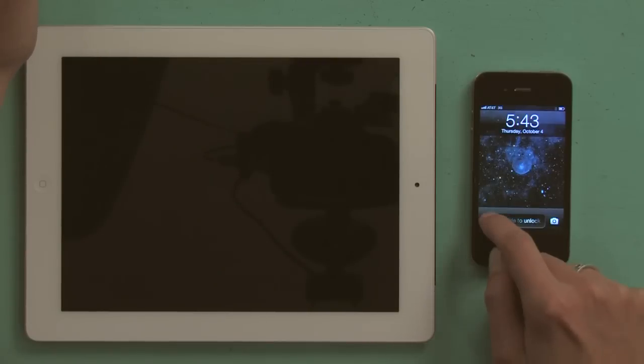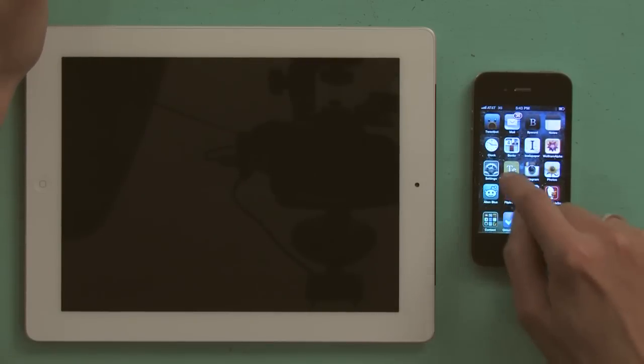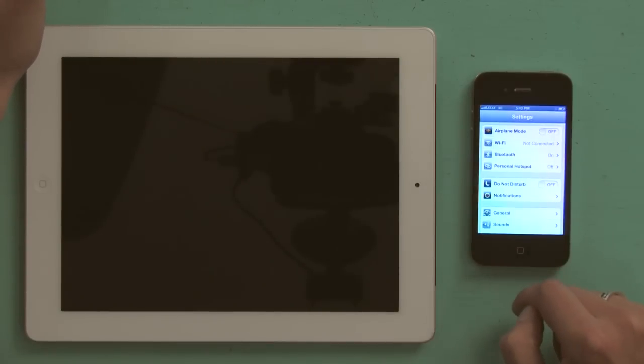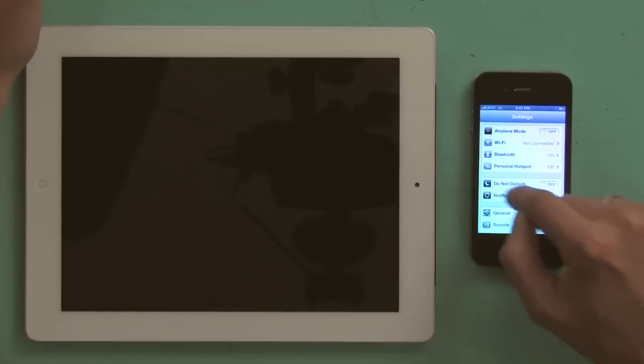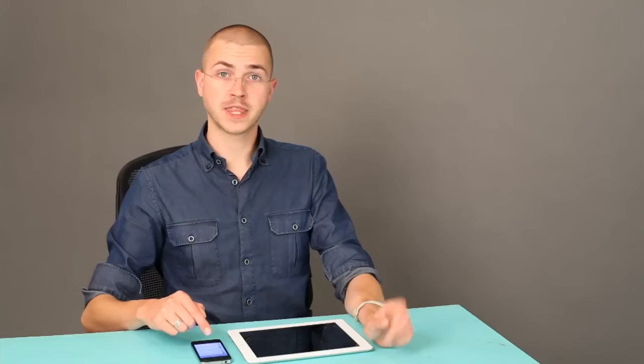Press your home button and slide to unlock. Tap settings, and right at the top should be personal hotspot.